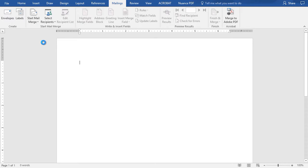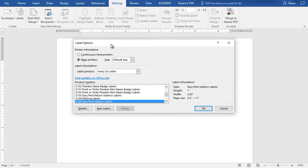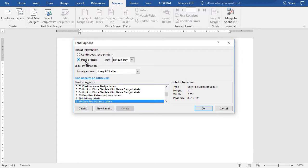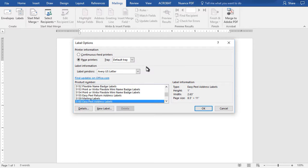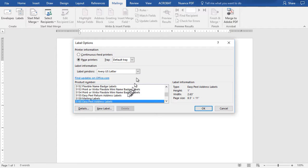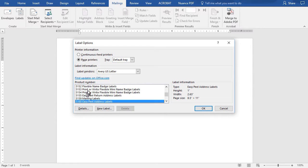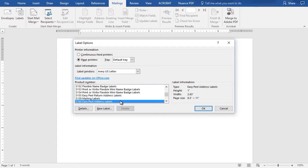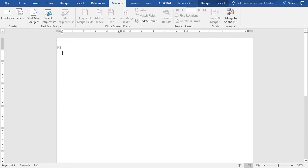It asks me for my label options. I'm going to leave it on page printers and the default tray since most labels today come in tray form. For the vendor I'm using Avery—you can use this drop-down to pick a different brand—and then you have an option of scrolling through the label variations. I'm going to use the 5160 Easy Peel address label, very common, and simply click OK.